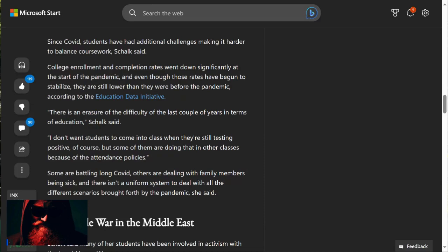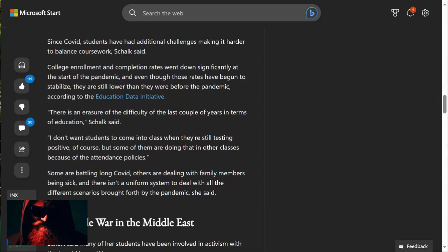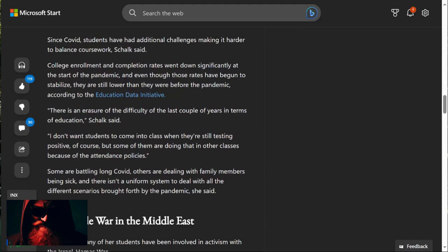there is an erasure of the difficulty of the last couple of years in terms of education, Schalk said. I don't want students to come into class when they're still testing for certain things, of course. But some of them are doing that in other classes because of their attendance policies. Some are battling these issues. Others are dealing with family members being ill. And there isn't a uniform system to deal with all the different scenarios brought forth by the events of 2020.